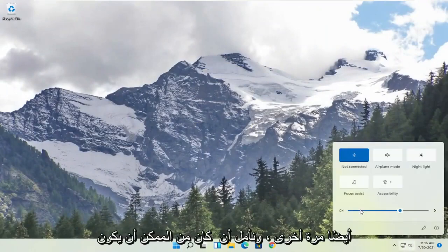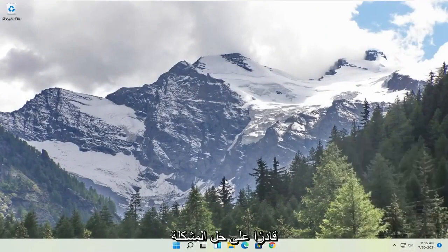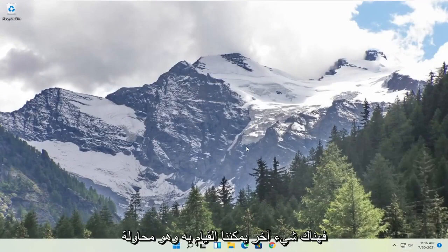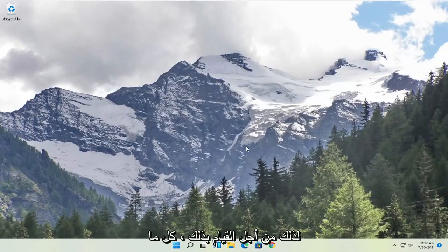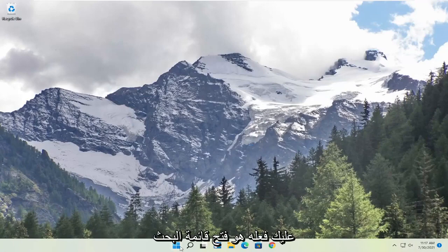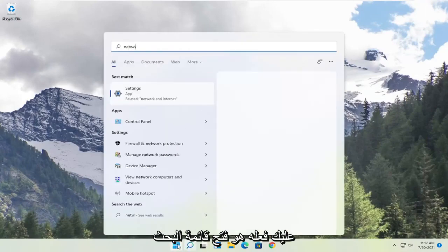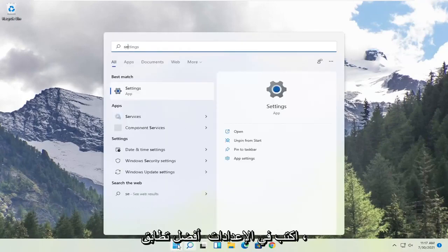So again hopefully that would have been able to resolve the problem. And if you're still having a problem one further thing we can do is try to reset our network settings. So in order to do that all you have to do is open up the search menu, type in settings.